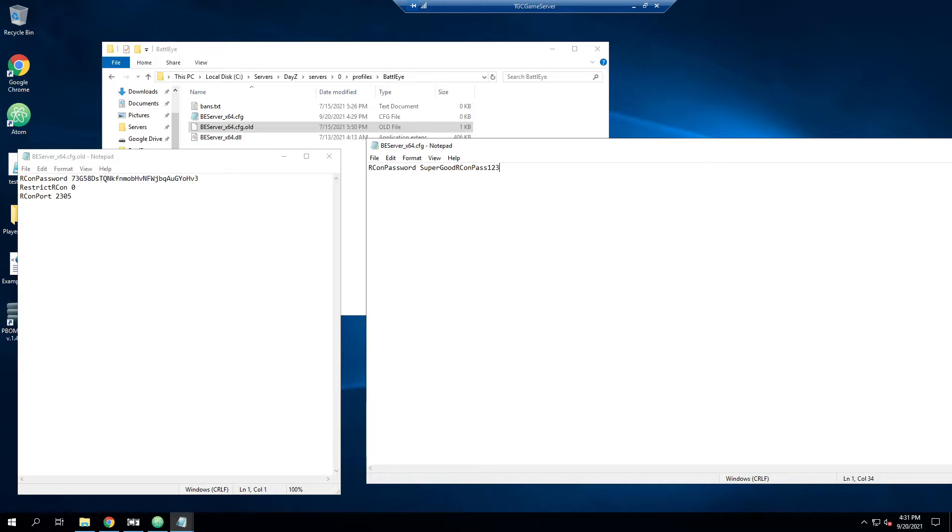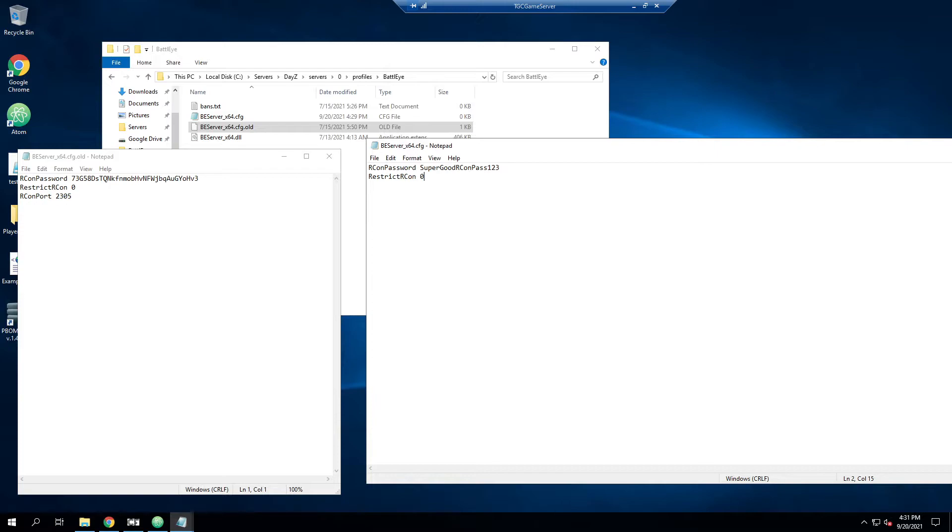Obviously, don't use something like that, but just so we have it. And then we're going to set restrict Archon zero as we don't want to restrict it. That basically, if you set that to one, makes it to where only your local machine can access Archon. In our case, we want other people to be able to access it. So we'll go ahead and open that.